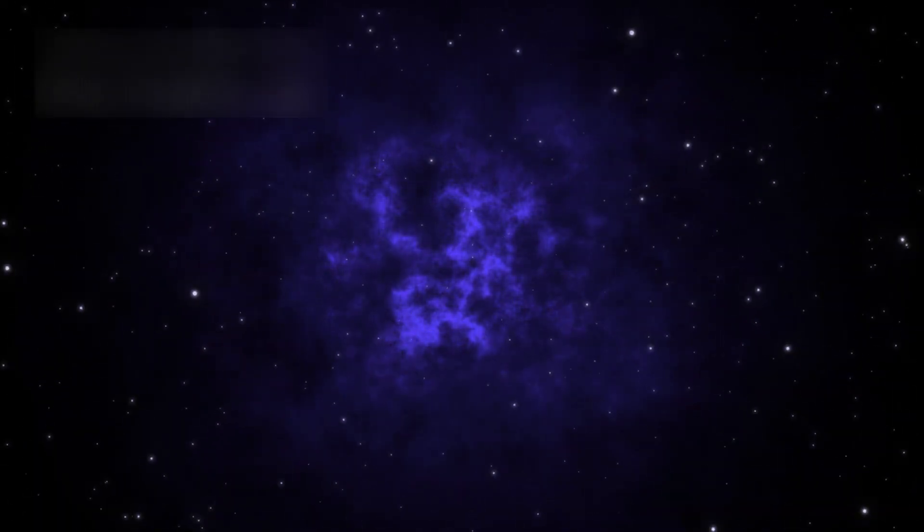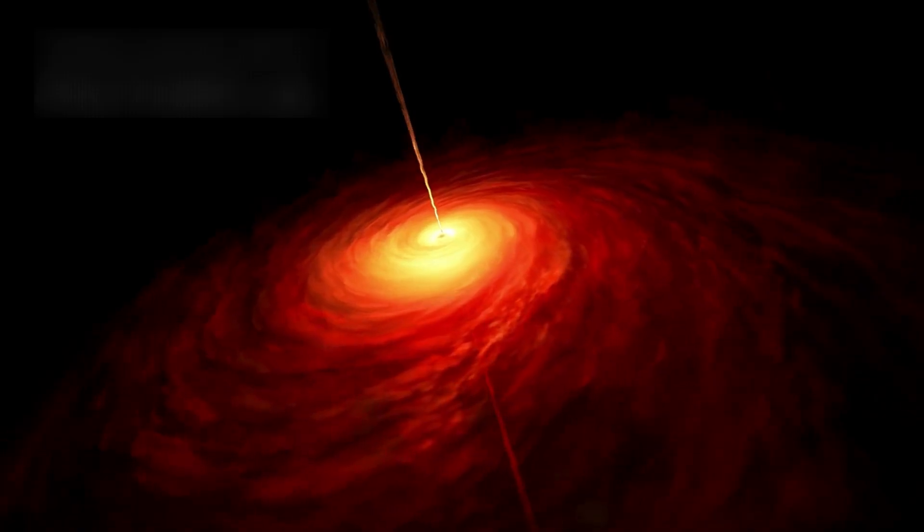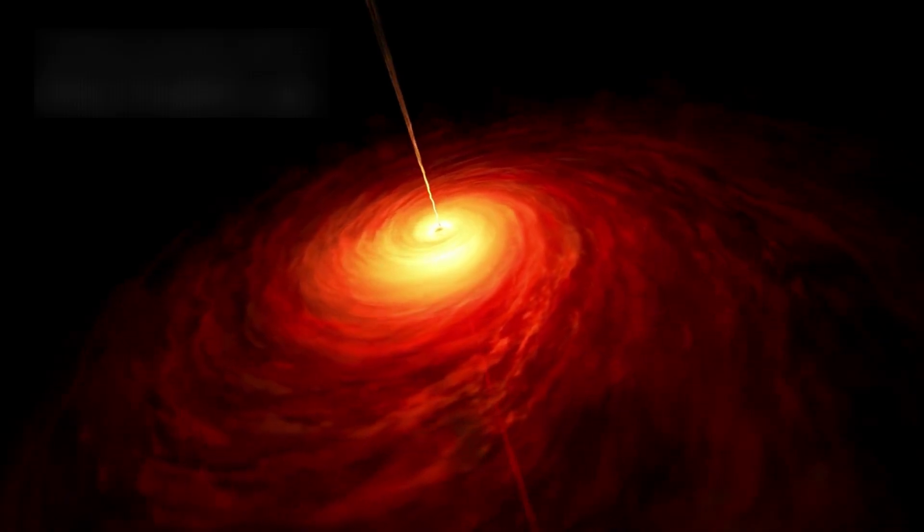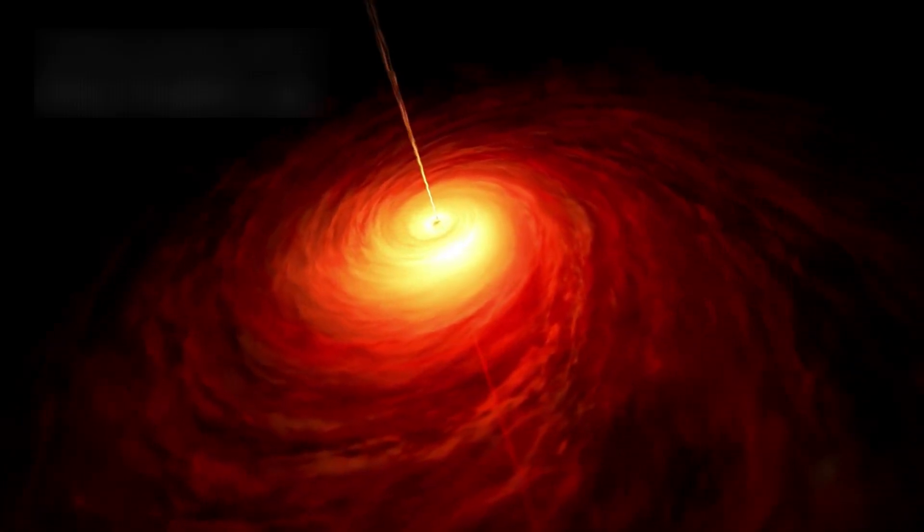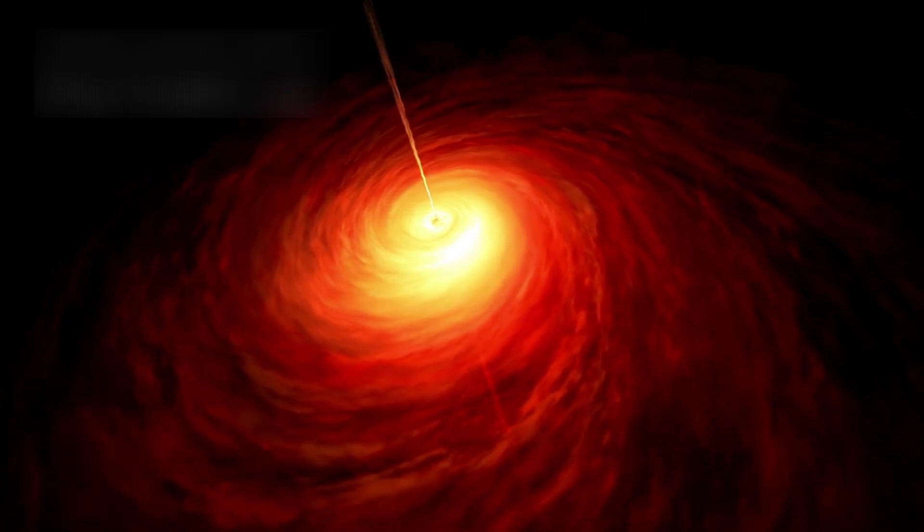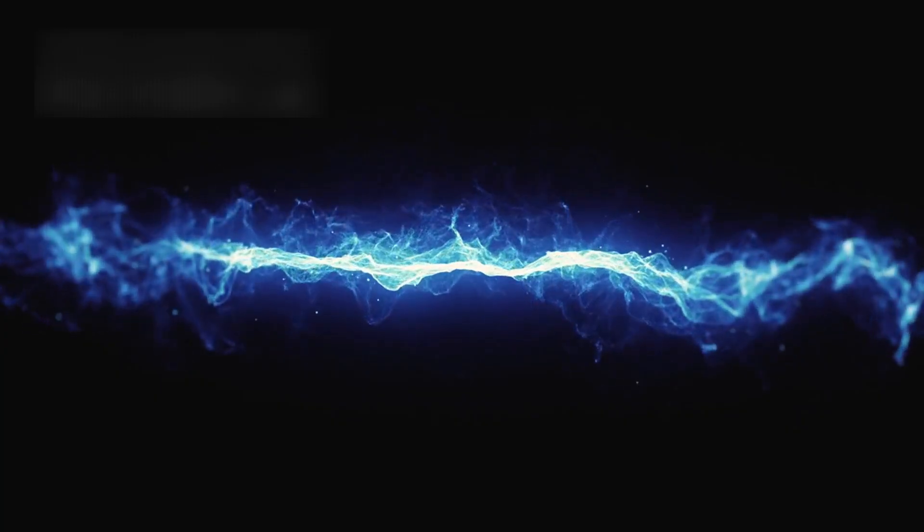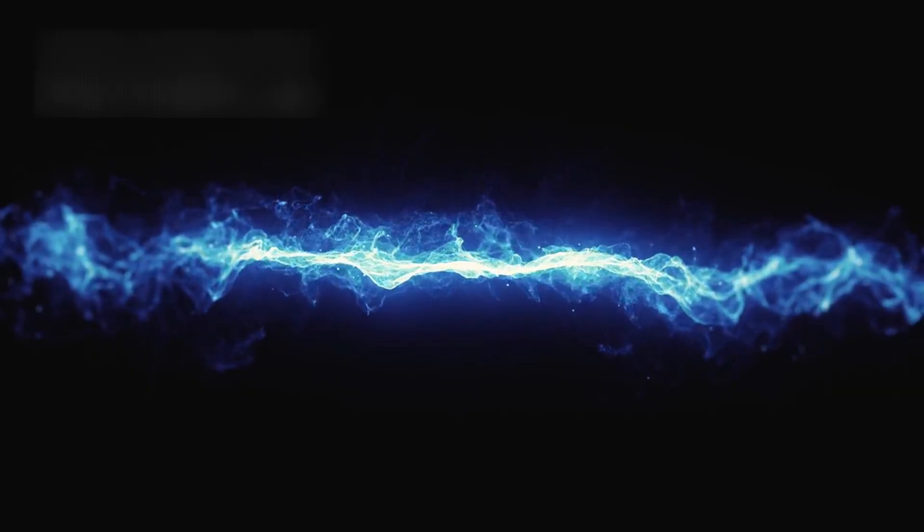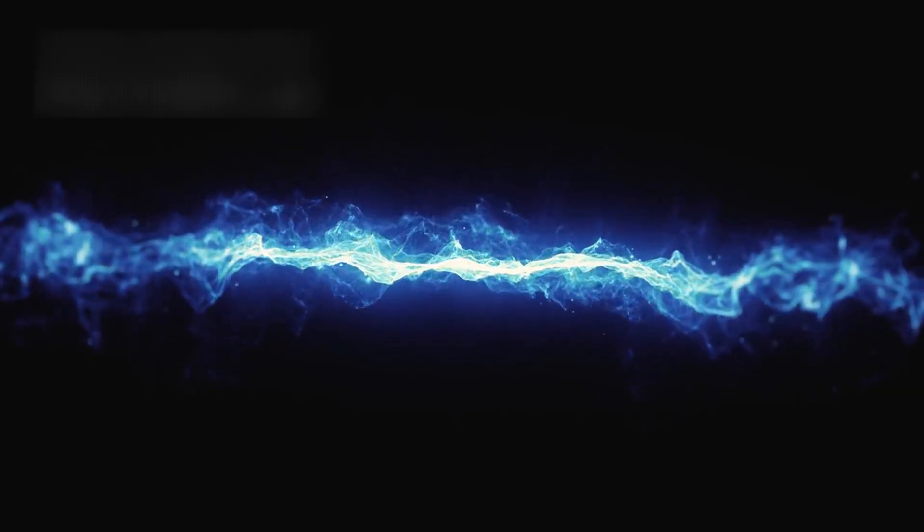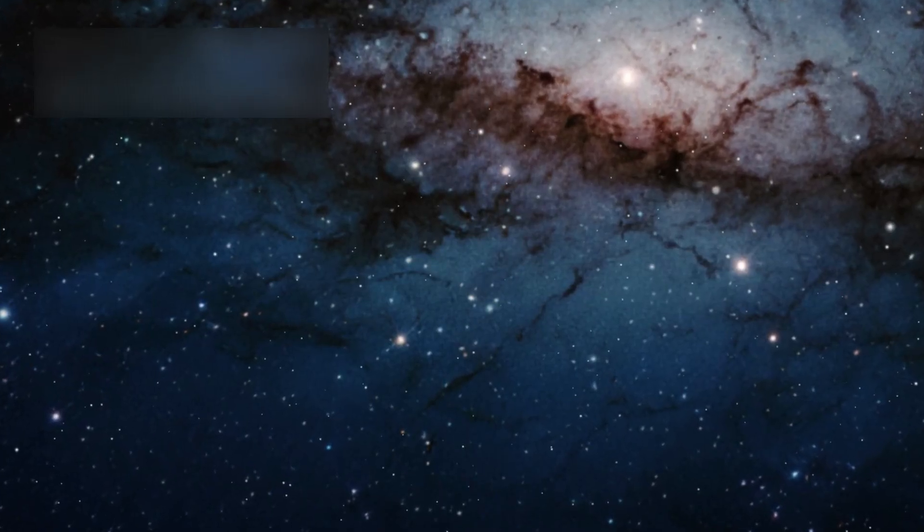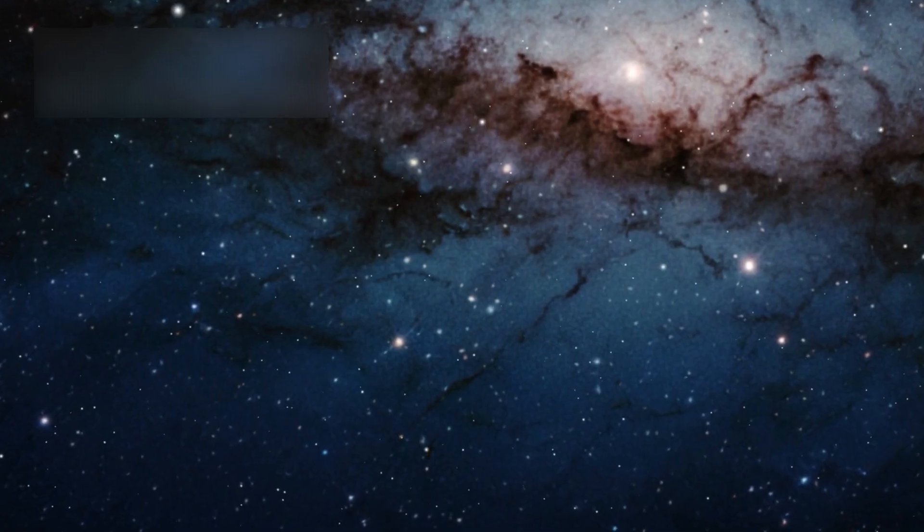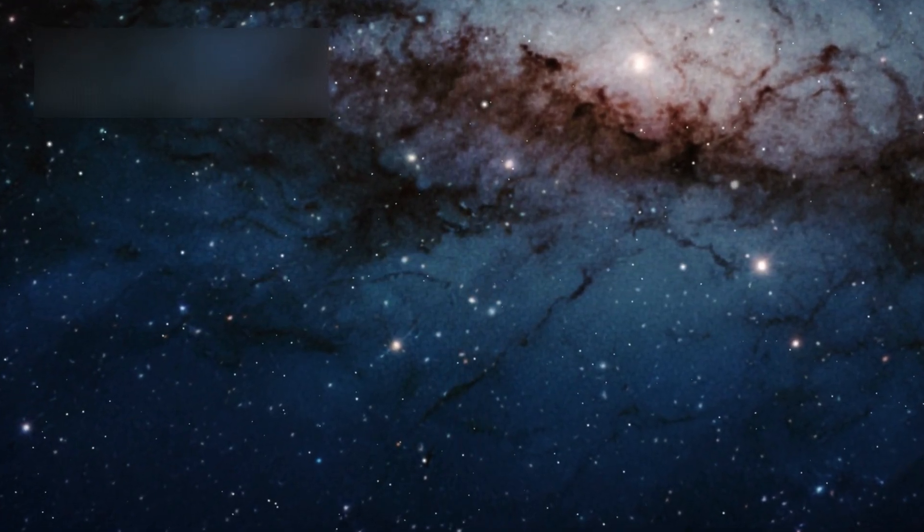But the real astonishment came next. As this runaway black hole sped through vast clouds of interstellar gas, it wasn't leaving behind destruction, it was leaving behind creation. The shockwaves from its passage compressed hydrogen gas, triggering the birth of new stars in its wake. Behind it glows a brilliant ribbon of starlight stretching nearly 200,000 light-years long, twice the width of our Milky Way.